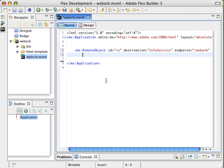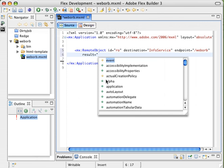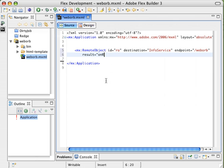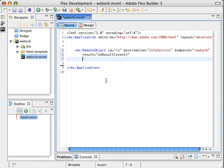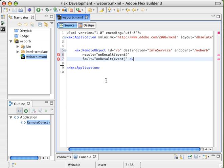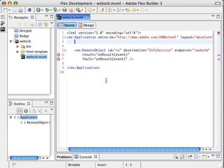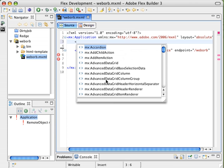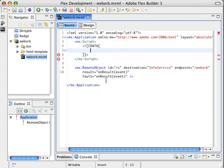With that done, the only other thing we really want to do is specify an event handler for our result and fault events. So we're going to say call that onResult and pass in the event object. We'll do the same thing for fault and end our tag. Now, in order for those to actually function, we need to create that function. We're going to say MX script here.